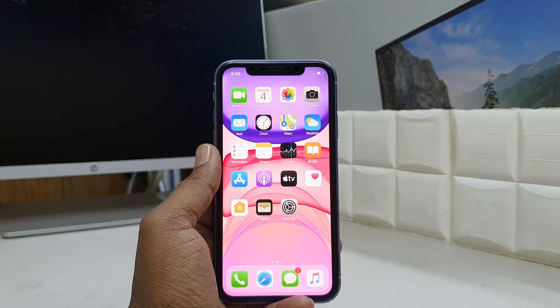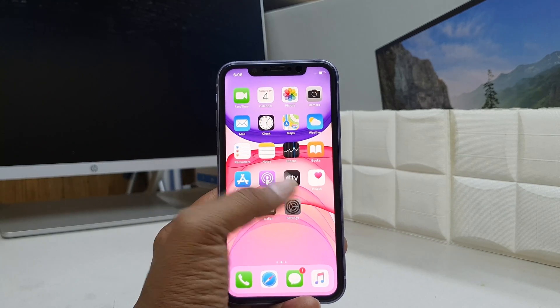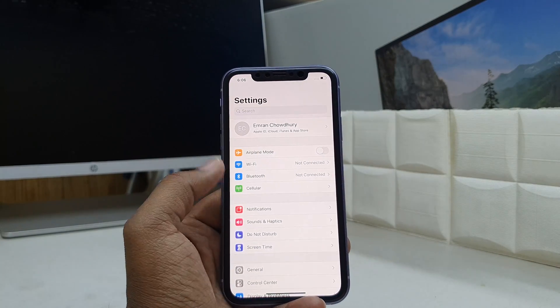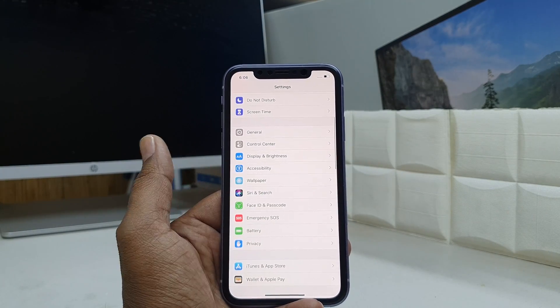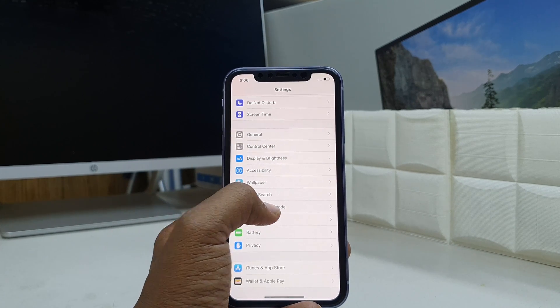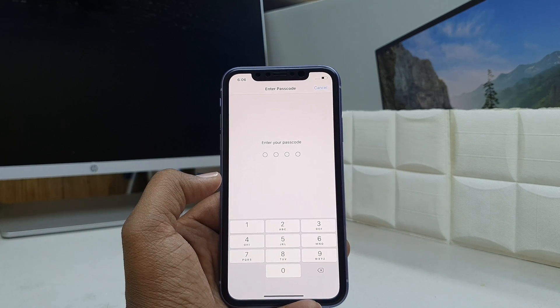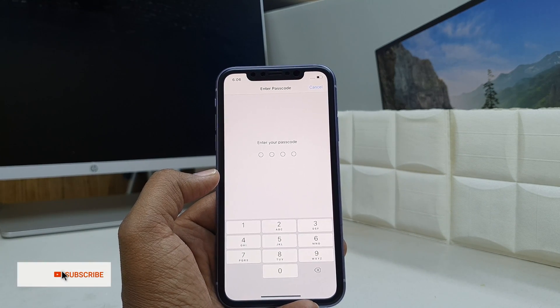In order to do that, you have to go into your device Settings section. Scroll down and here you will find Face ID and Password. Simply click there.